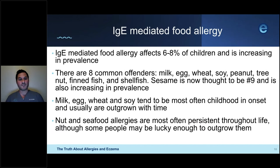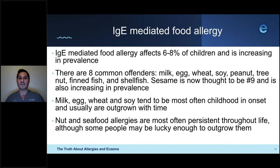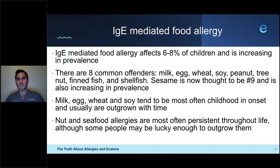IgE-mediated food allergy is becoming more common, affecting up to 8% of children. The eight most common offenders are milk, egg, wheat, soy, peanut, tree nut, fish, and shellfish. Sesame is number nine and increasing in prevalence. In childhood, milk, egg, wheat, and soy allergy often get outgrown, whereas nut and seafood allergy tends to be persistent. Nut and seafood allergies are also the most common adult-onset food allergies. The most common childhood culprit is peanut, followed by milk, shellfish, tree nuts, egg, fish, wheat, soy, and sesame.